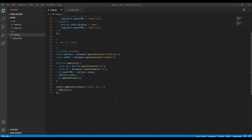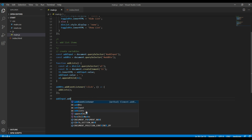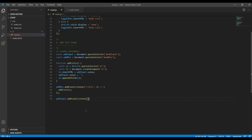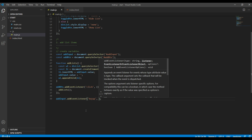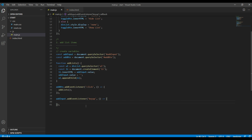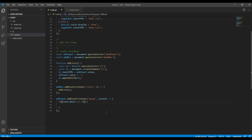Now let's create a new event for the enter key. It will be addInput.addEventListener, and the name of the event will be 'keyup'. Then I want to add an event parameter and add an if condition. If you want to recognize the enter key, you have to add event.which equals 13 — whenever you add this condition it will recognize your enter key.